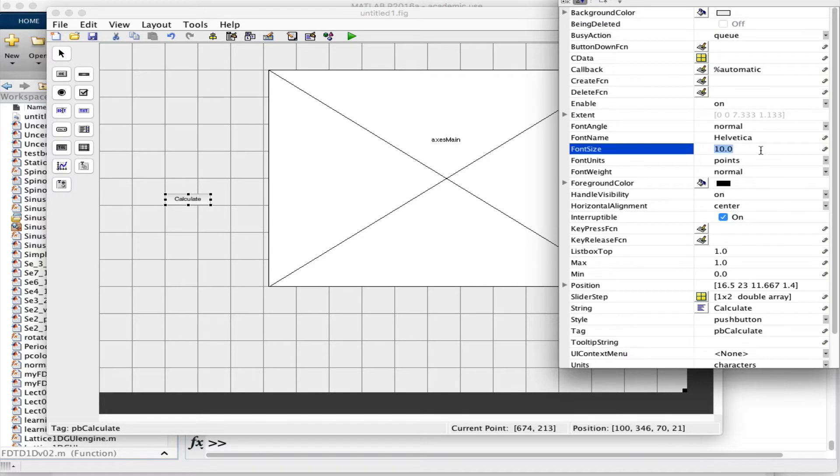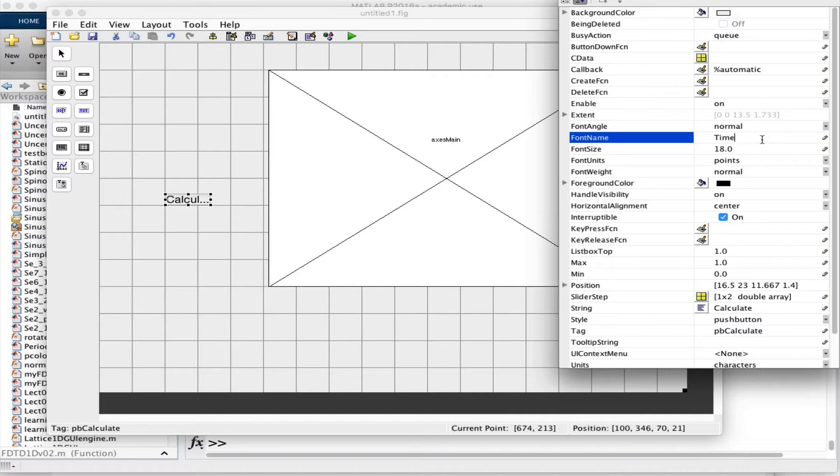I'm going to make a run button — I'll find this button and bring it out so that we can make it calculate whenever we want. I'll call it 'calculate.' And the tag, I'll call it 'pb_calculate' for pushbutton calculate. And just to make that more legible, size 18 Times.